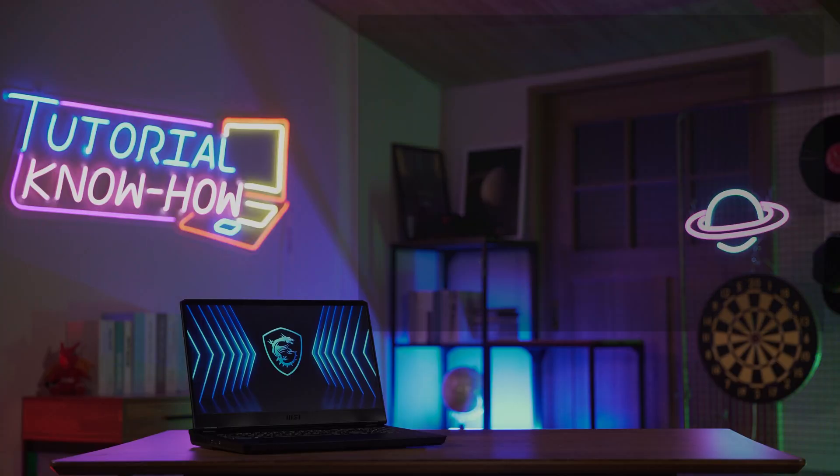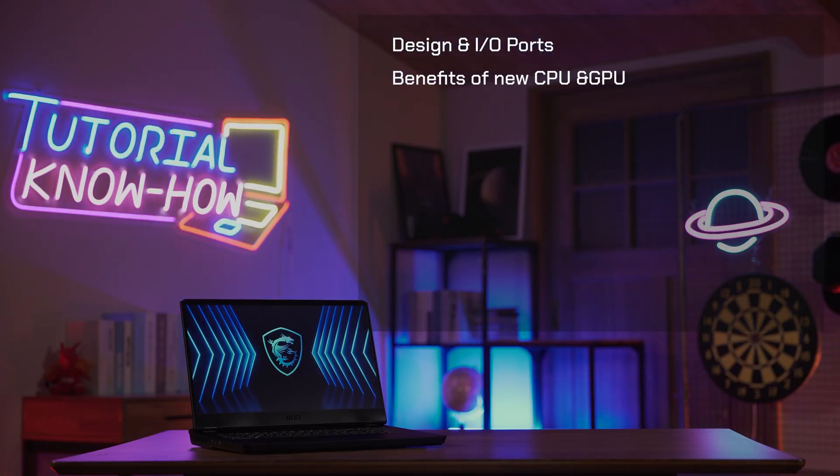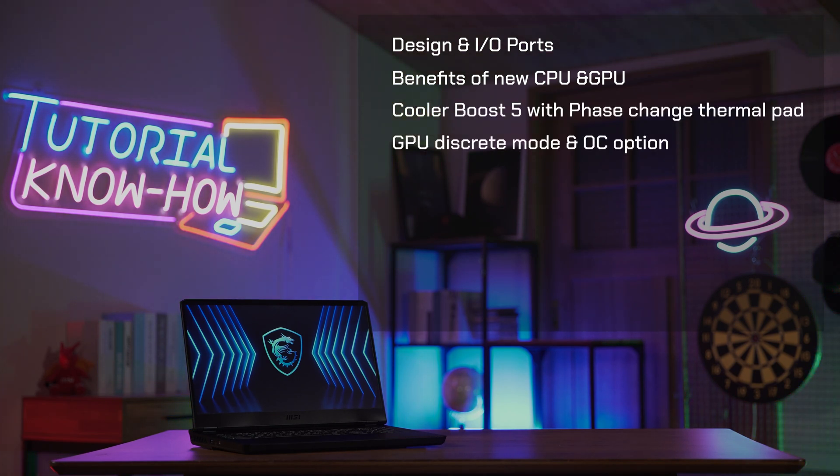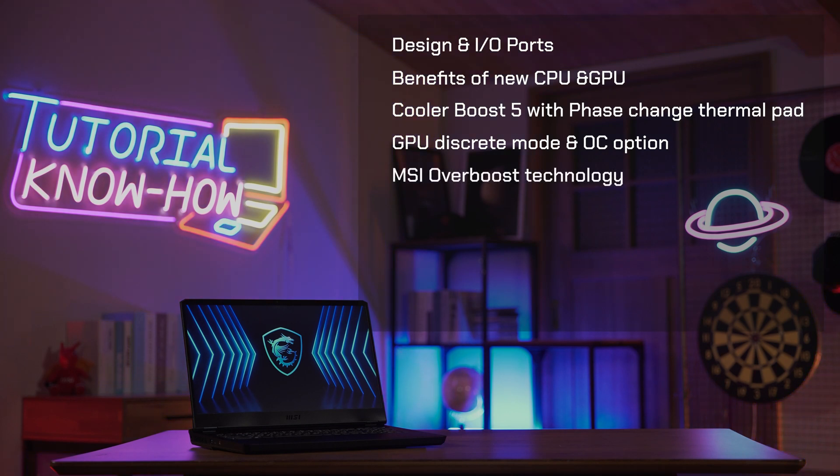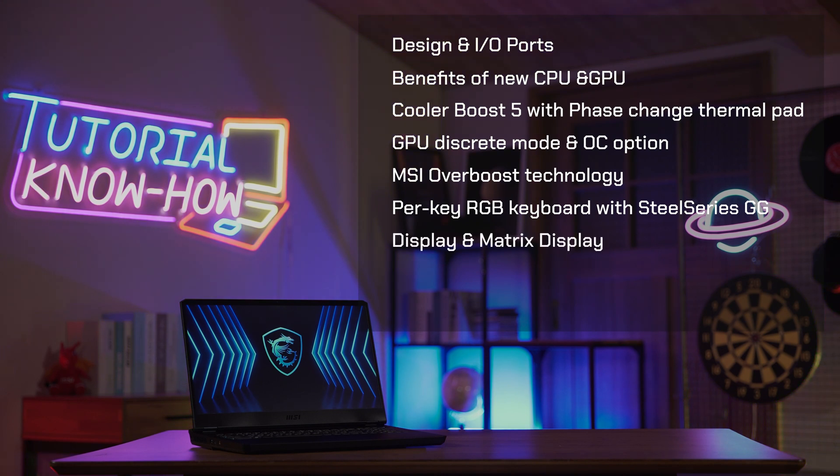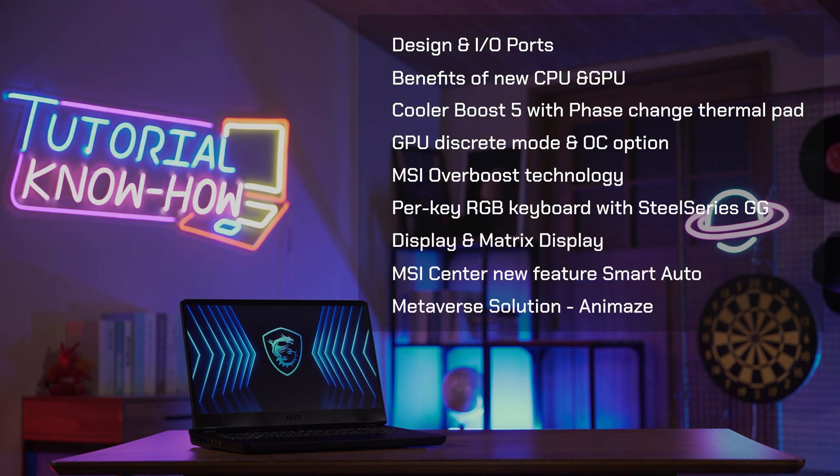We'll be going through different features of the laptop including the design, IO ports, benefits of new CPU and GPU, Cooler Boost 5 with phase change thermal pad, the GPU discrete mode and OC option, MSI overboost technology, per-key RGB keyboard with SteelSeries GG, matrix display, smart auto and Animes. Without further ado, let's get started.